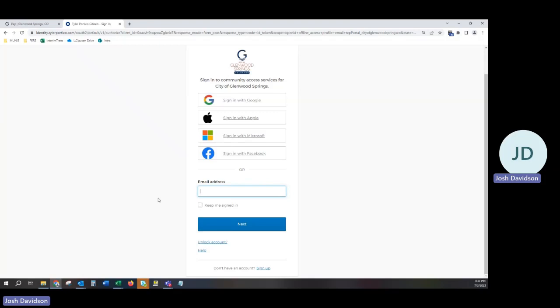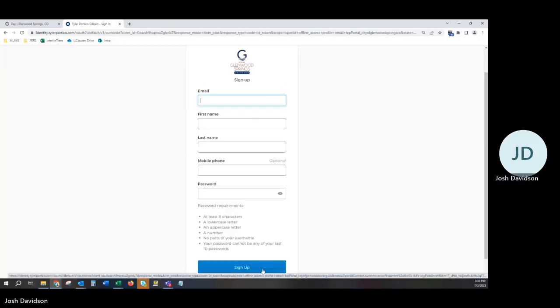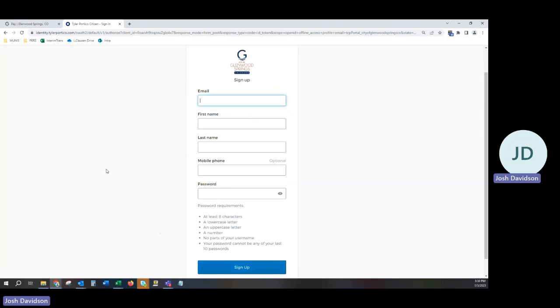If you do not have an account, you can proceed to the bottom of the page and click Sign Up next to Don't Have an Account. Once you click Sign Up, it will take you to the Sign Up page.